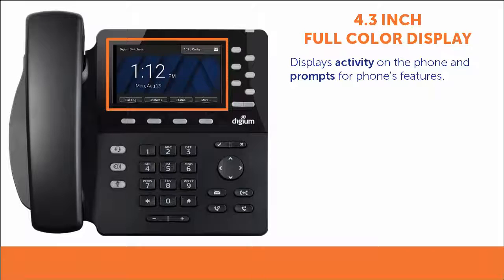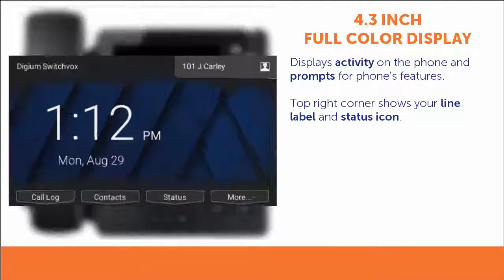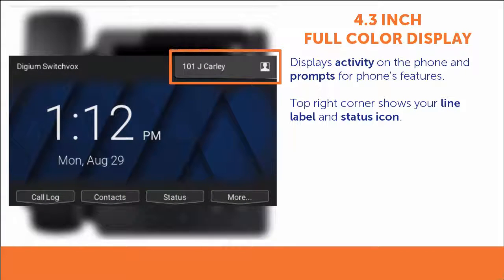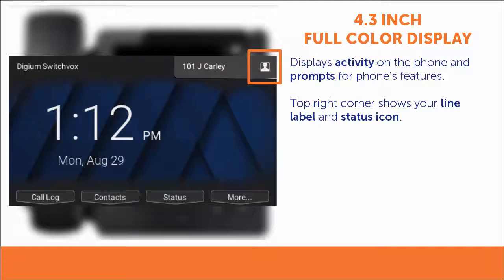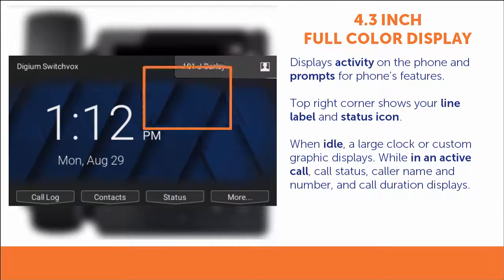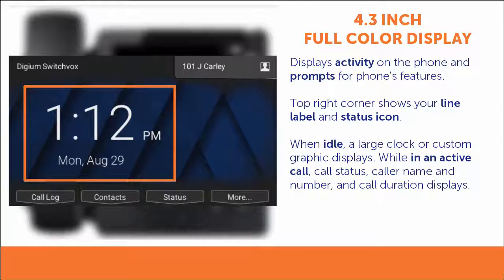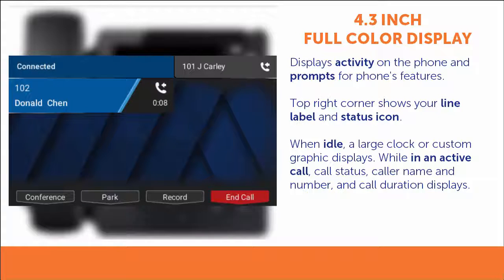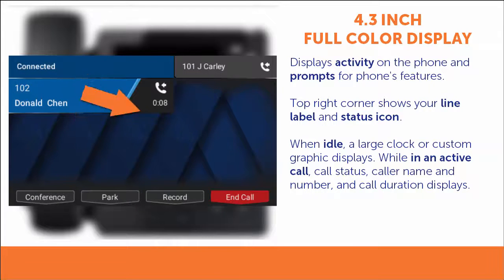The 4.3-inch, 480 by 272 pixel backlit color LCD panel displays activity on the phone and prompts for the phone's features. Your primary account will display in the top right corner of the screen, to the left of the first-line key. This shows your line label and an icon representing your current status. When the phone is idle, you will see a large clock or a custom graphic in the center of the screen. During an active call, the screen displays call status, the caller name and number, and the call duration time.